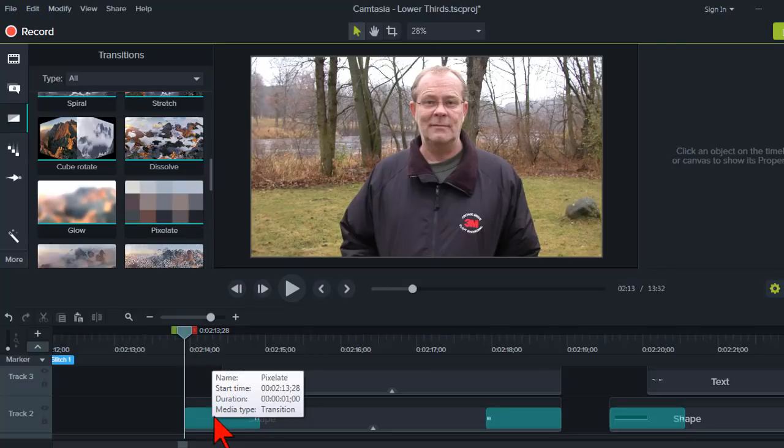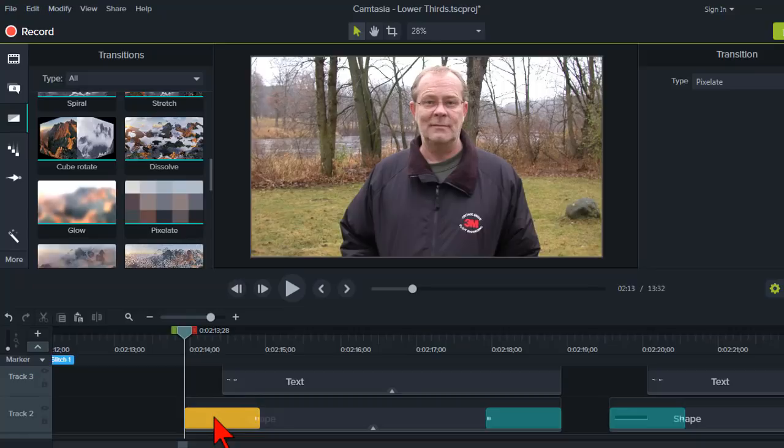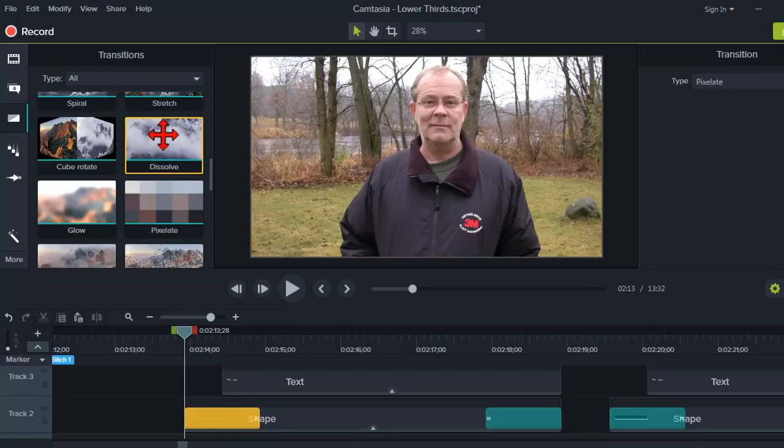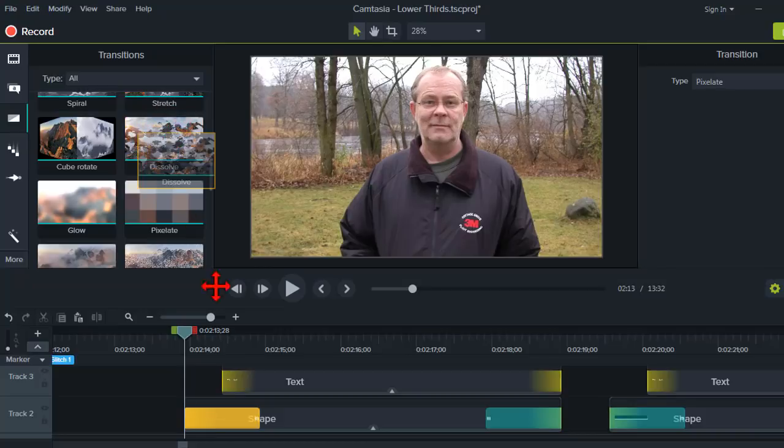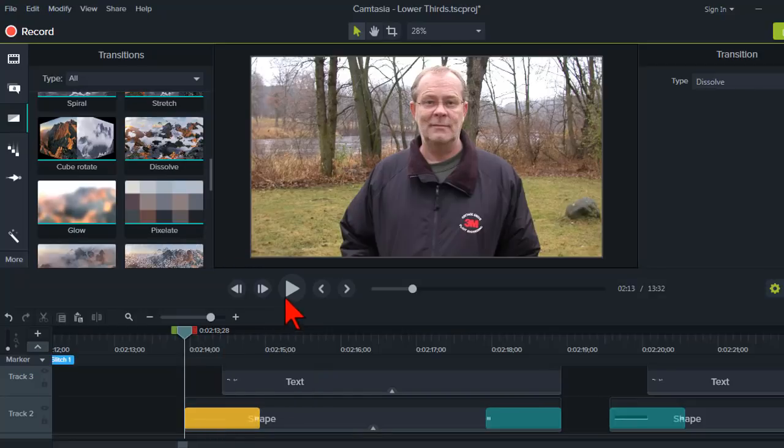But, if I want to audition something else to see what it looks like, you don't have to click on it here and delete it. What you can do is you can just go to pick another transition and drop it down on top.